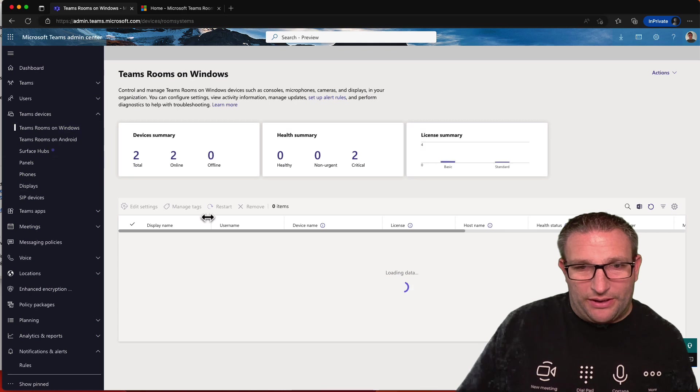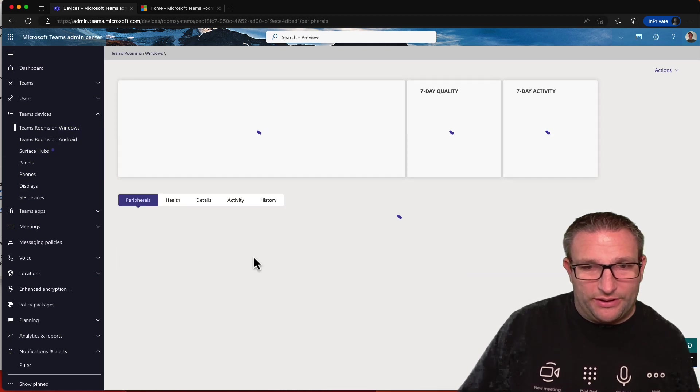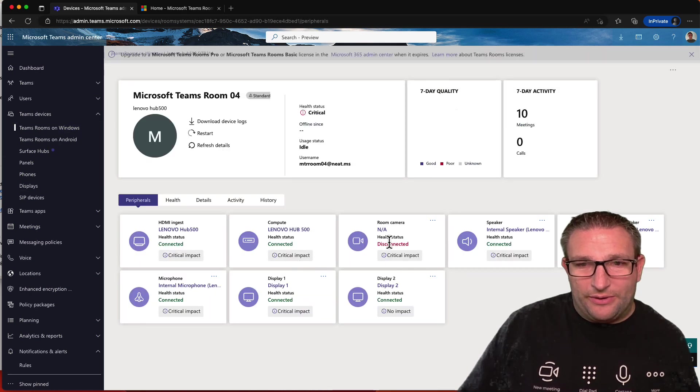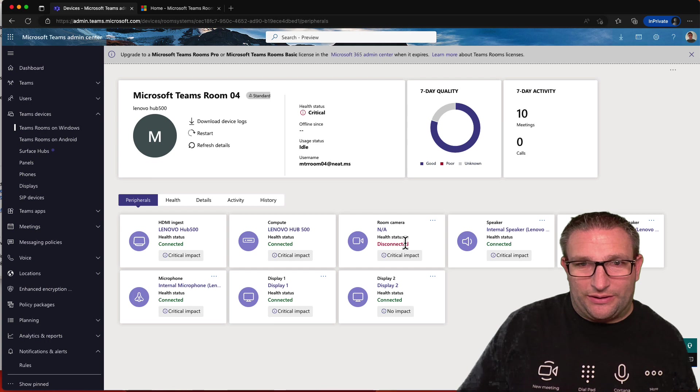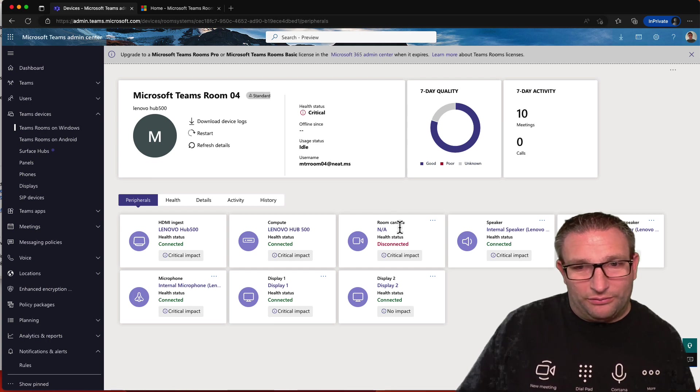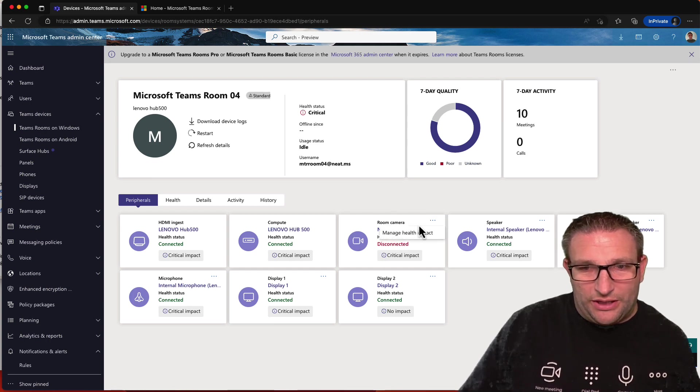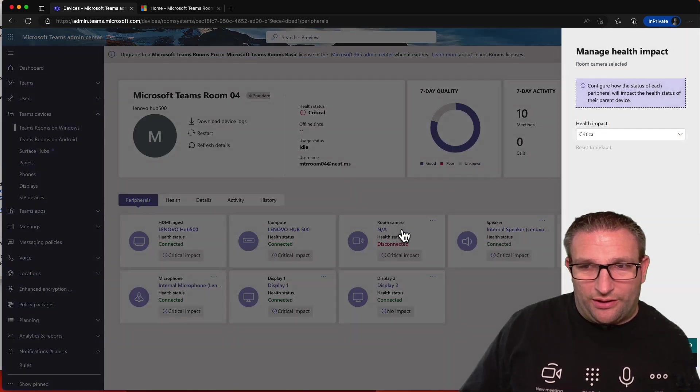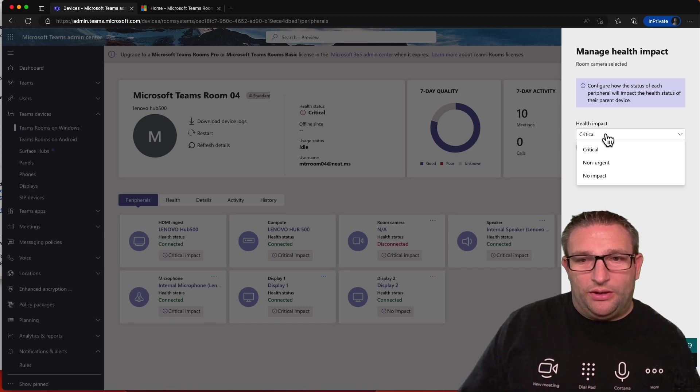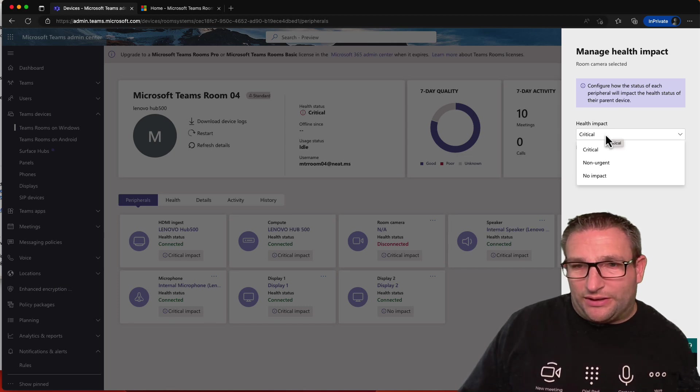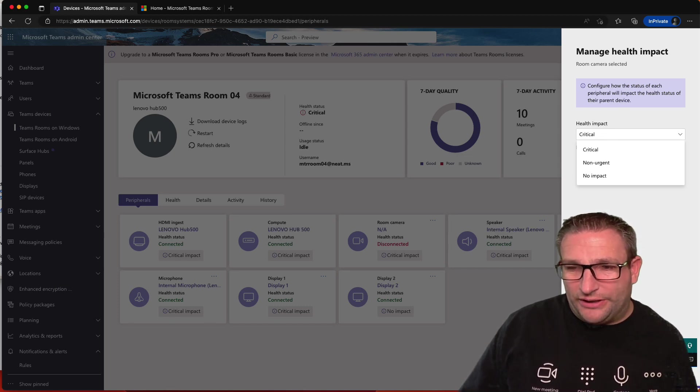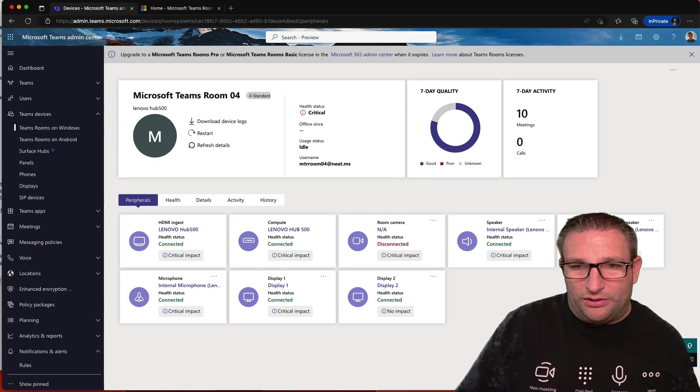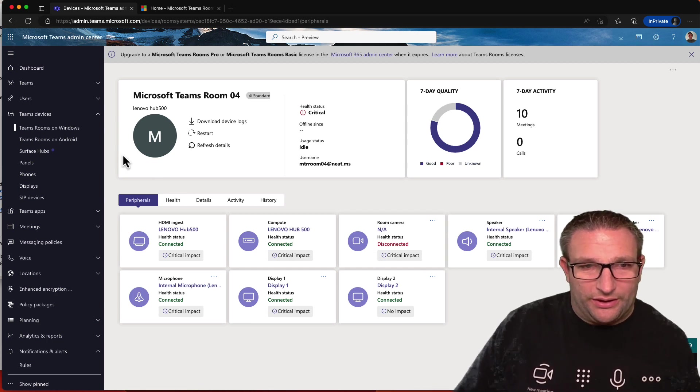Let's just jump back here to my Windows device. What do we see? And we can see that the room camera is disconnected, so it's now critical. Obviously, you can't have a meeting. Again, you can change the health impact, what you think, if something is disconnected. So obviously, something like the camera, mic, and speakers are really critical devices, and obviously, you get alerts.